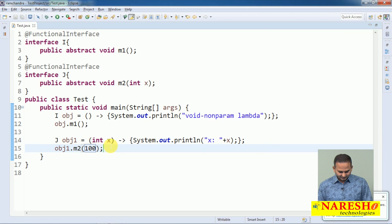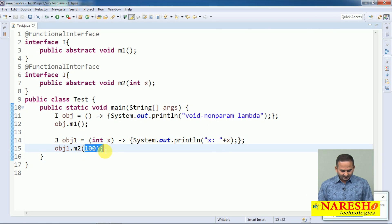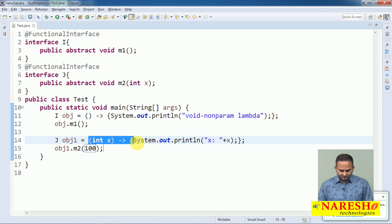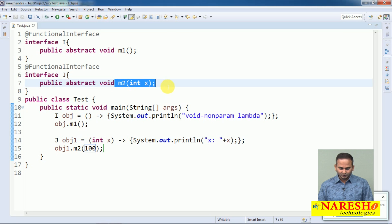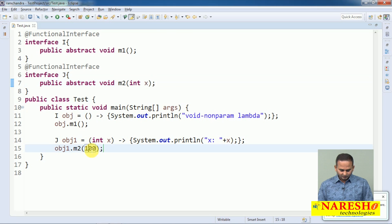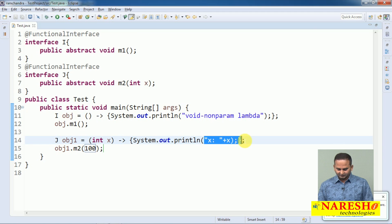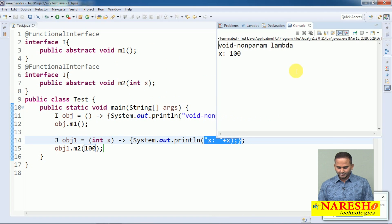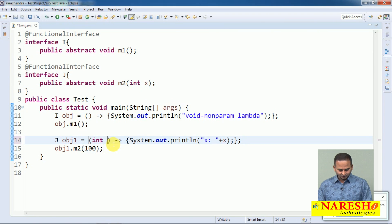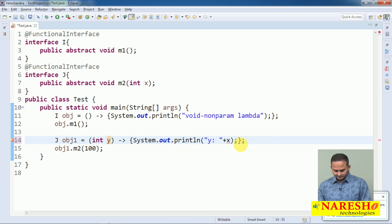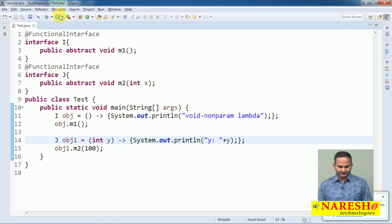So this lambda is a parameterized lambda. This 100 will go and place into x, and we are printing the x value which is 100. Note that x is not a mandatory name here — you can use any other variable, like y. Let me change it to y here as well. We will still get the same value, 100.